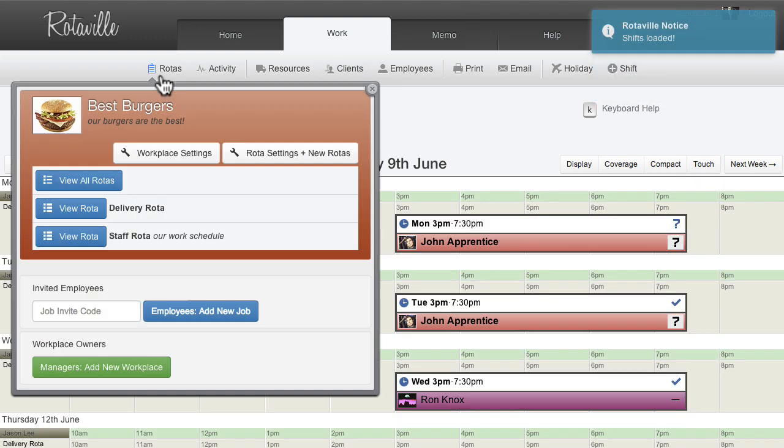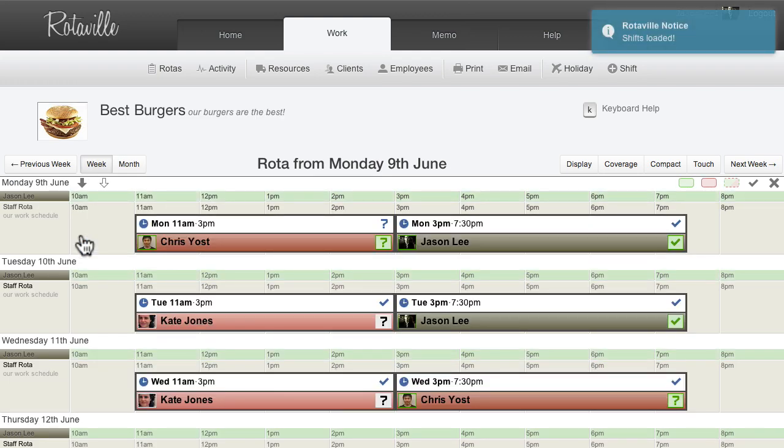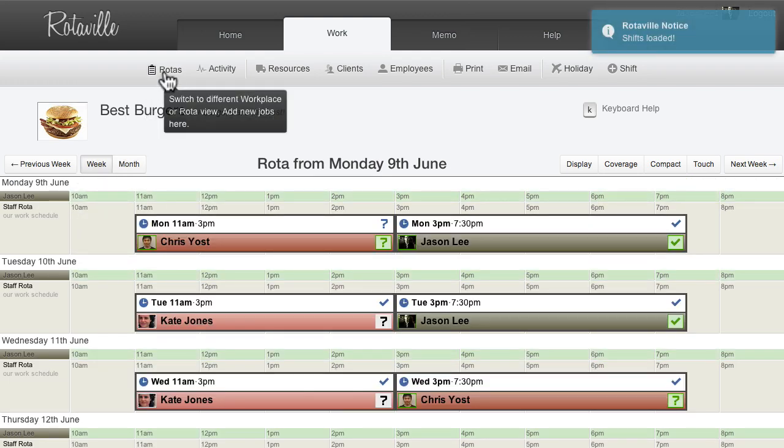RotorVille allows all rotors to be viewed at once, or each rotor can be viewed on its own.